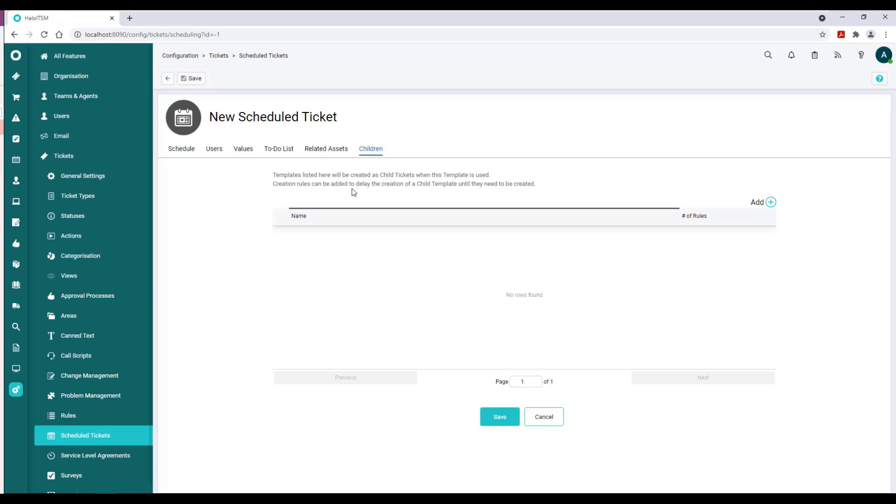The creation rules can be added to delay the creation of a child template until they need to be created. That's a really interesting element where we could have a scheduled ticket and then we could have a sub-scheduled ticket as well.